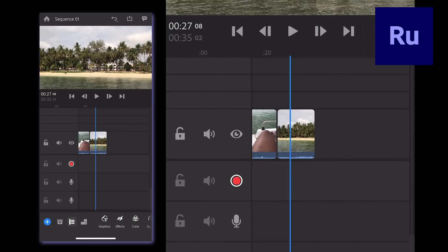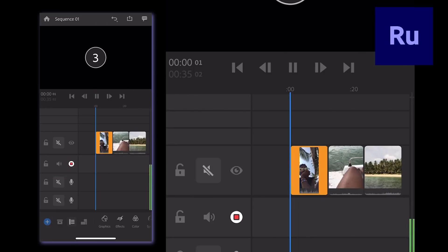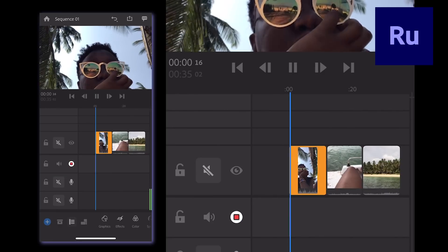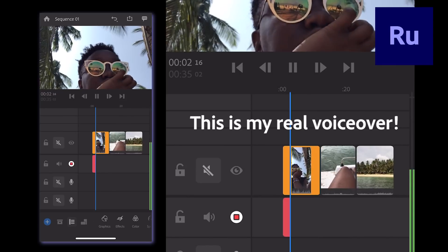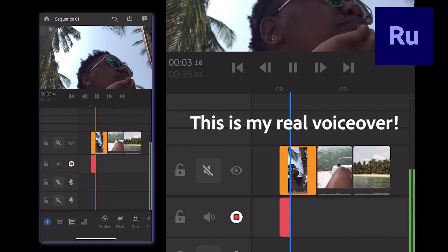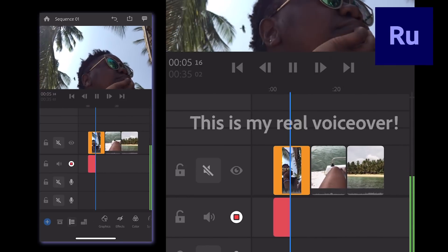When you're ready, click that red record button and wait for the three second countdown before speaking. Hey everybody, this is my vlog from when I went to Mombasa, Kenya.